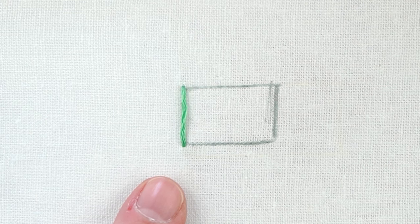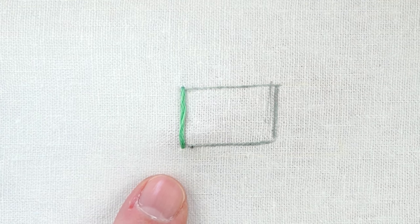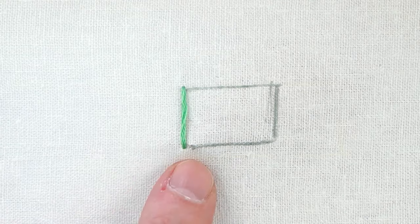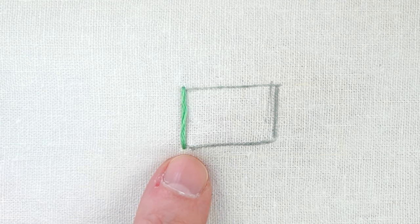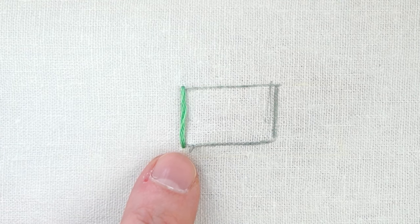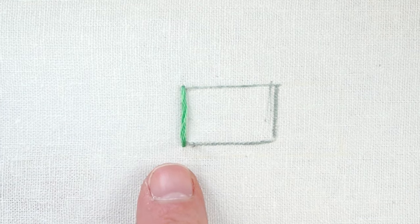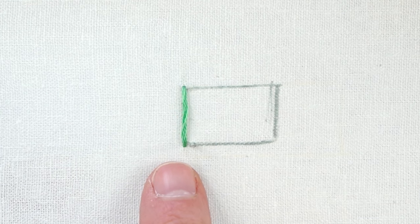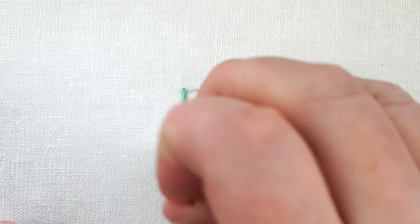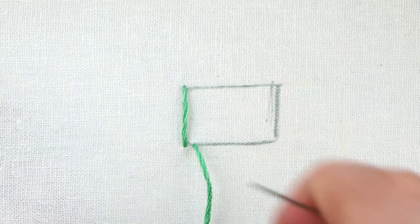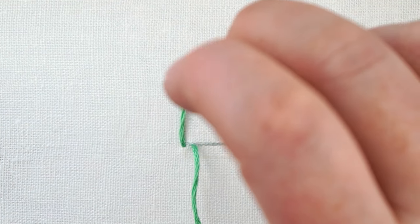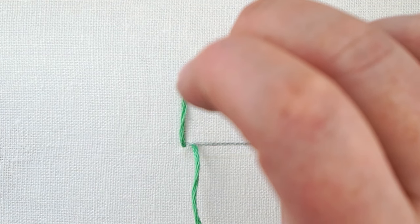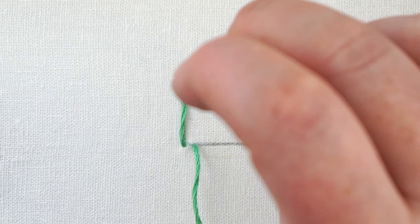Now I'm going to bring my needle up at the bottom of my shape and leave a slight gap in between where my previous stitch went down and the next one is coming up. Depending on how big you make that gap, it's going to change the look of your design, so you can experiment with that and see what you like.